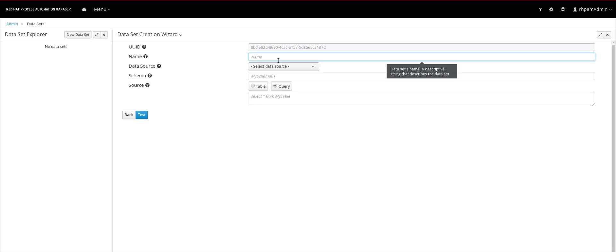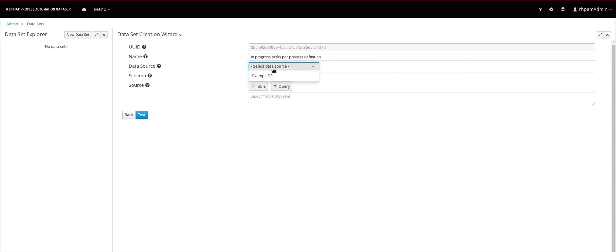So what I want to show is the tasks that are running per process definition. Let me add some name to it. Per process definition. Select the data source. I will use the default one because I already created some process instances with some data.